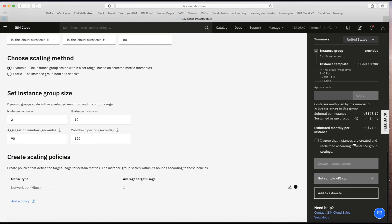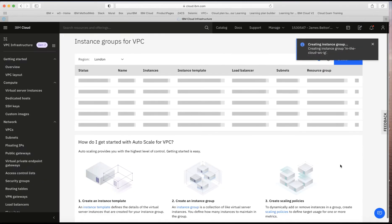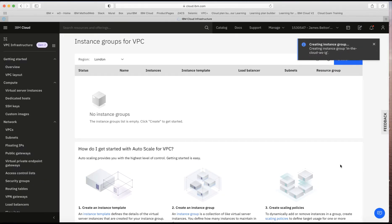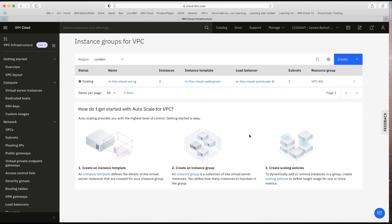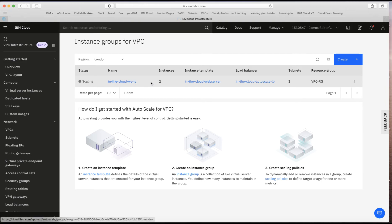The last thing to do is check the box agreeing that instances are created and reclaimed according to the instance group settings. Remember: the scaler will create machines as it sees fit, so setting the maximum too high may result in an unexpected bill. I'll click Create Instance Group. Immediately you can see it says it's scaling — it's creating the first two instances for me, matching the minimum of two I configured.